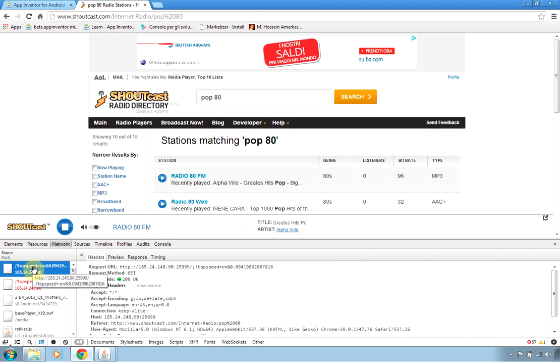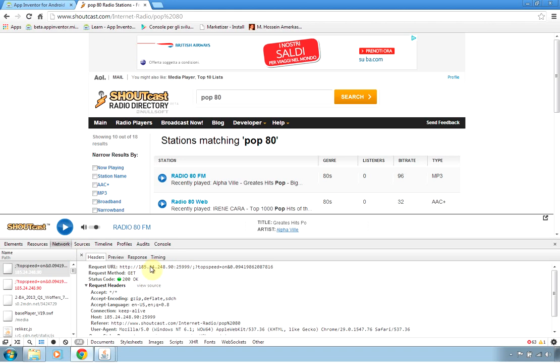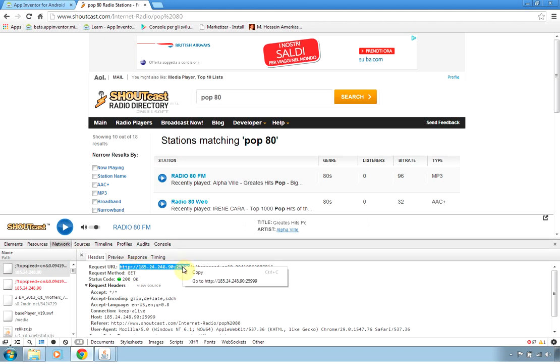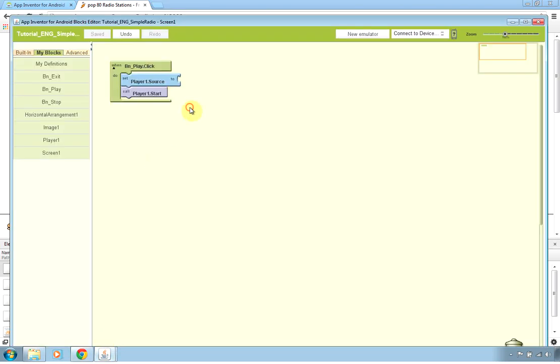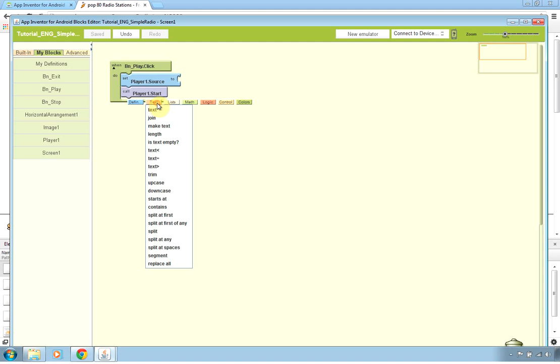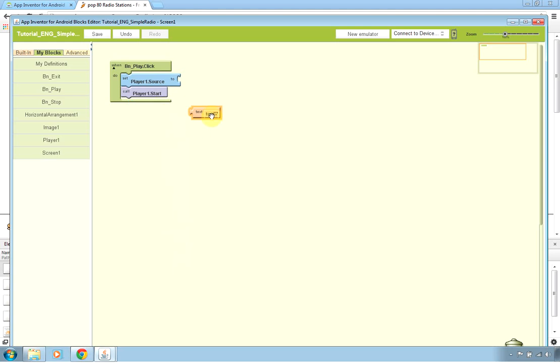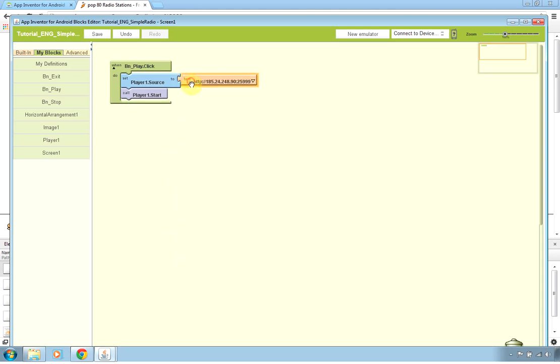So I click on it and I got a request URL which is actually the HTTP URL name of our stream. So I can take this information and I can paste it as a text in our player source component. So this is just an example.